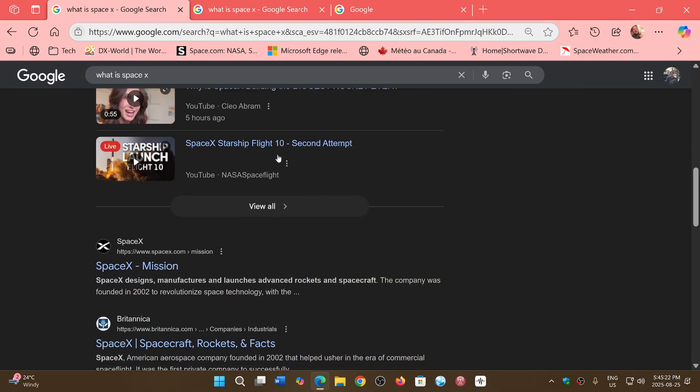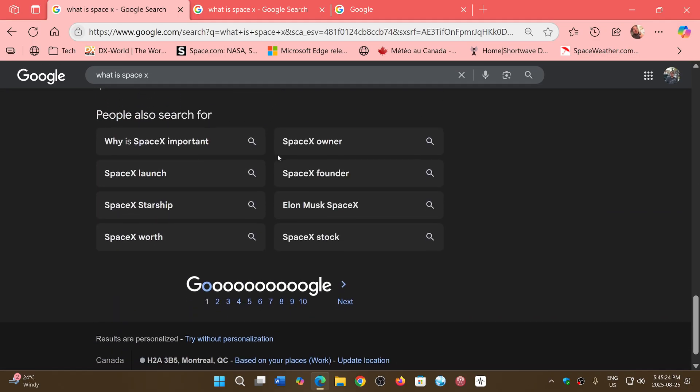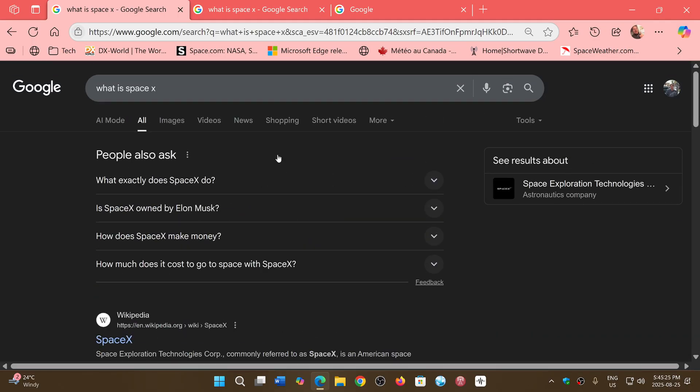And sometimes, of course, you'll have a little AI resume of what things are.